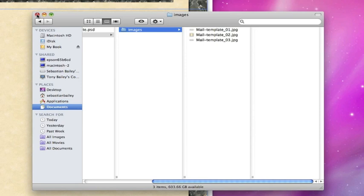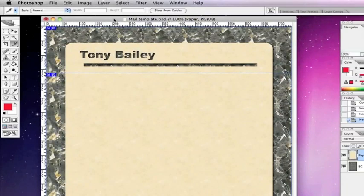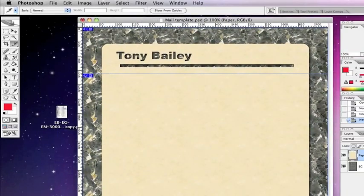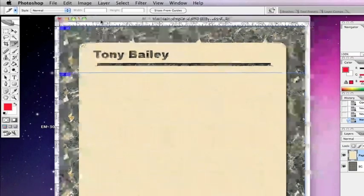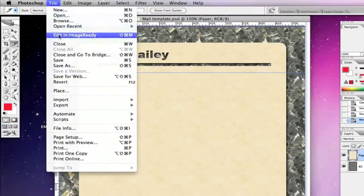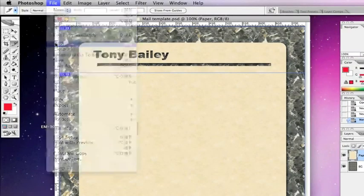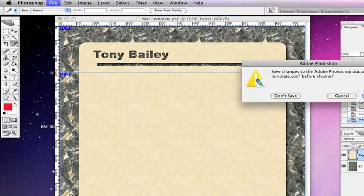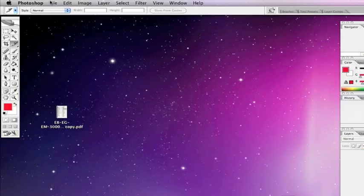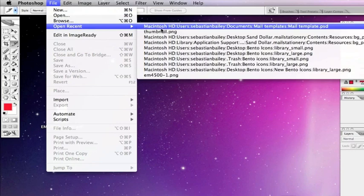Now the next part, we're going to make a thumbnail. We're going to close this one down, but don't save anything, just close it. Don't save, and we'll reopen it by going File, Open Recent, and the last file we opened which was that one, and there it is minus the slices.